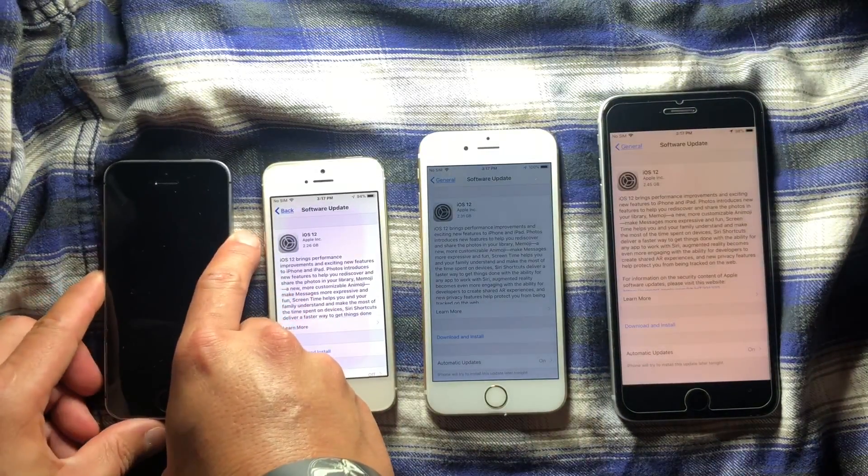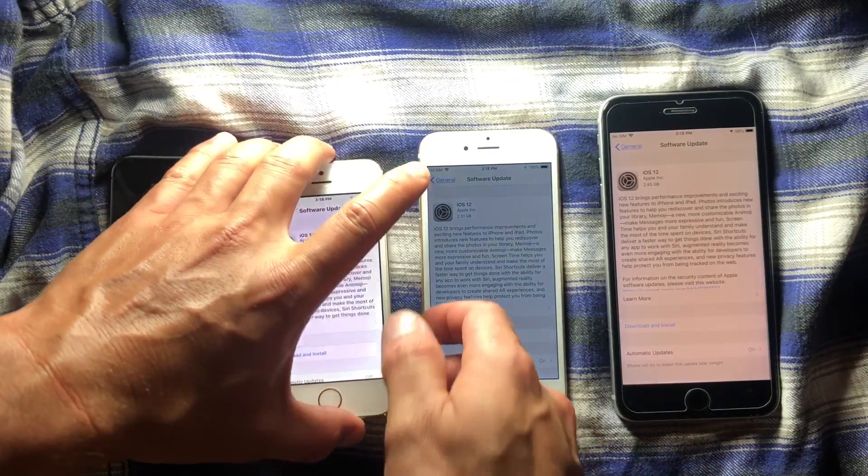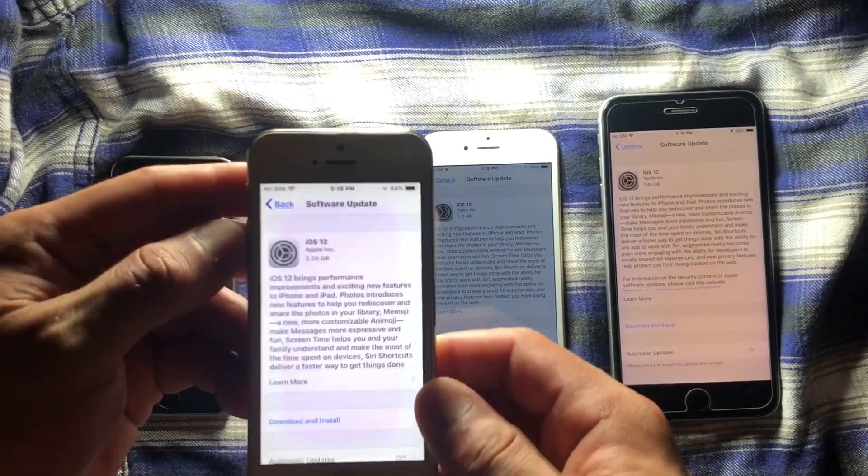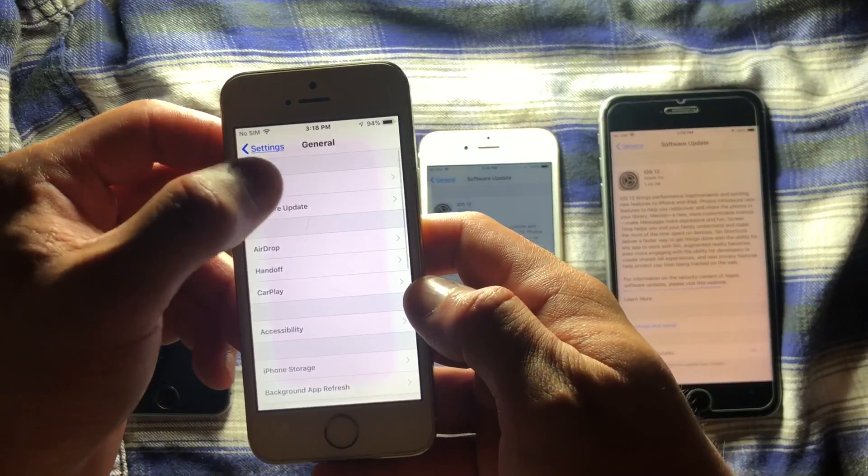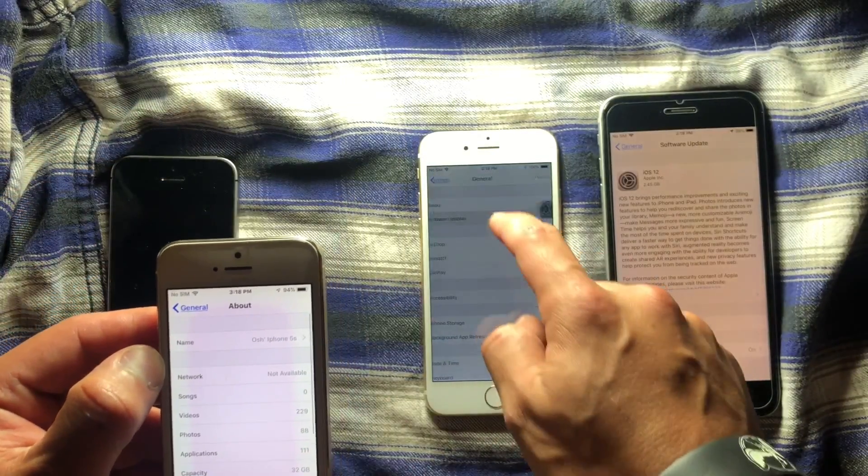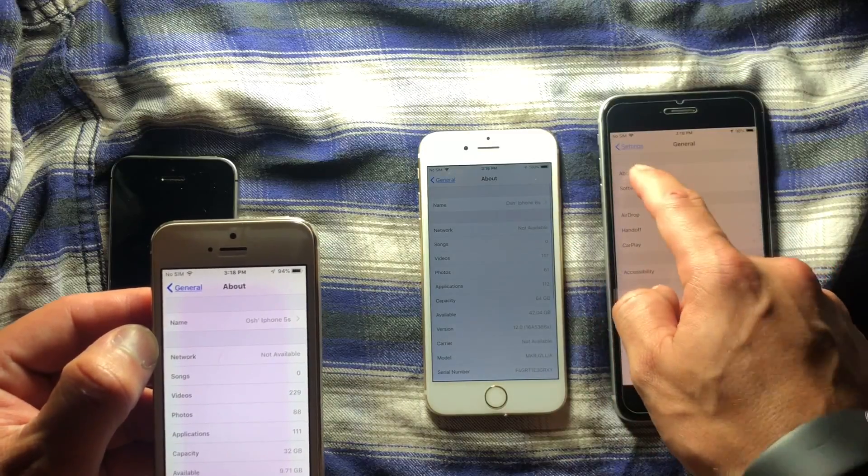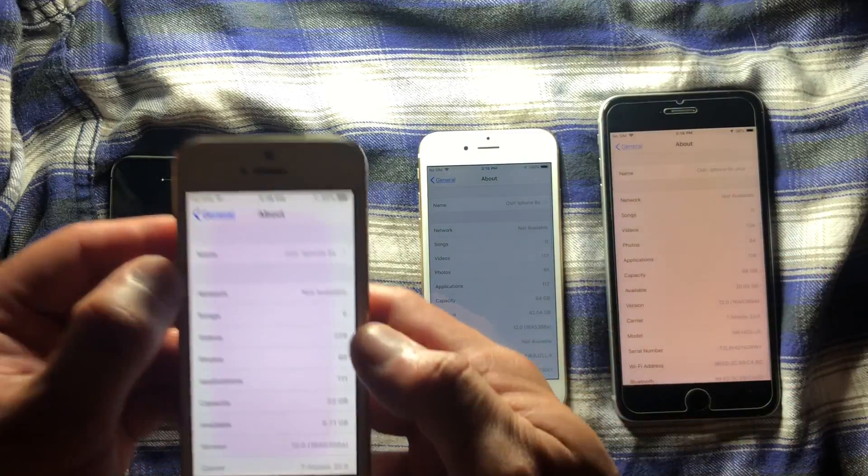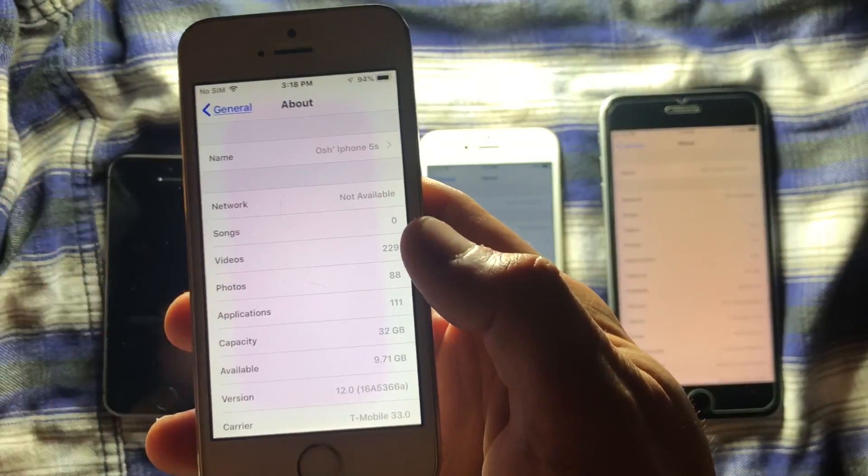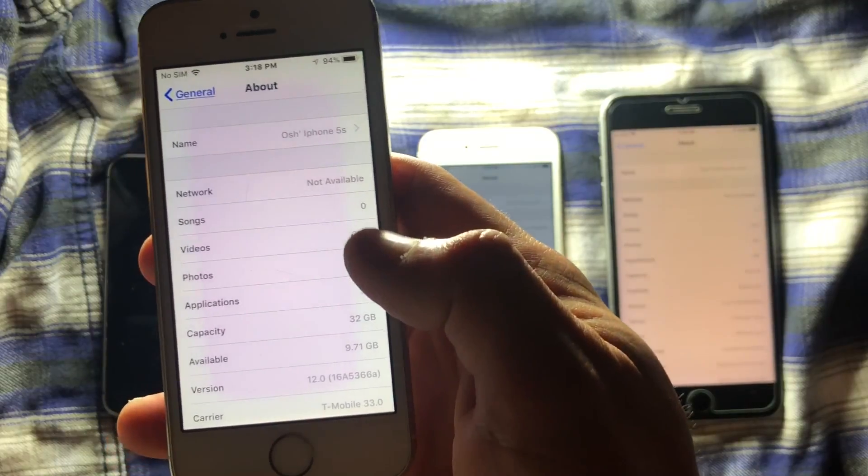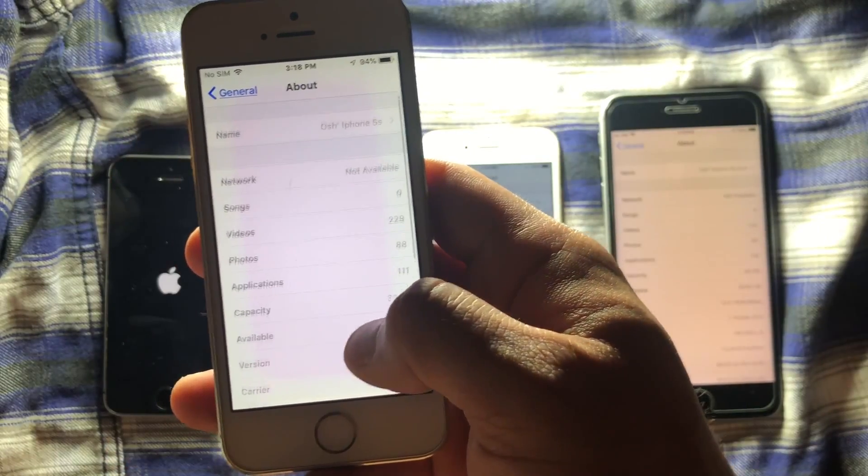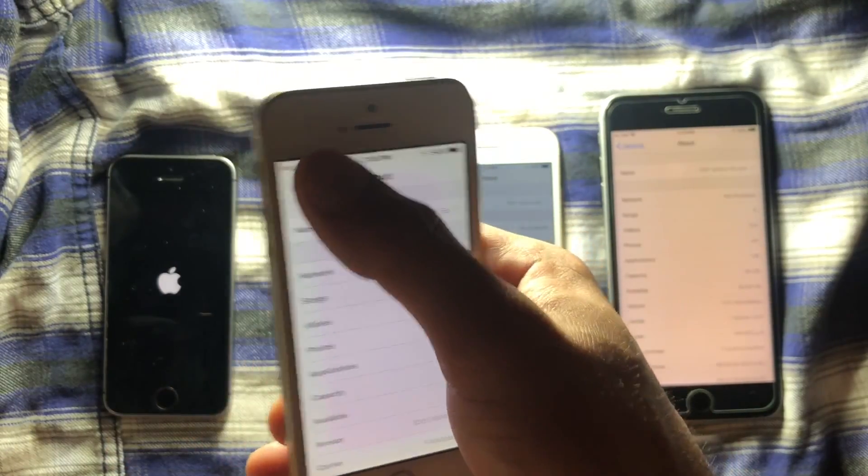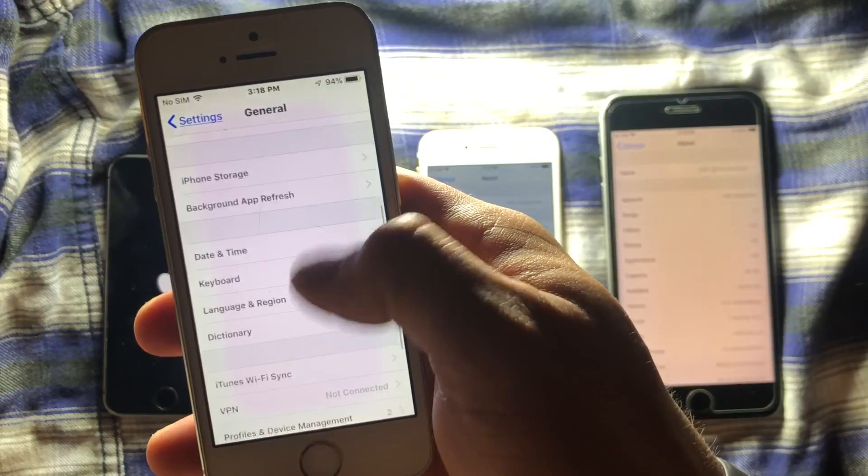Like this device here that I have, you go to about. You can see this 5S running iOS 12 beta 12. You can see here, I already have the certification right here.